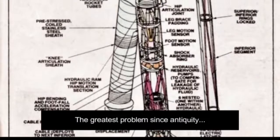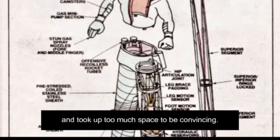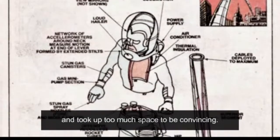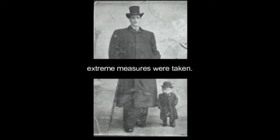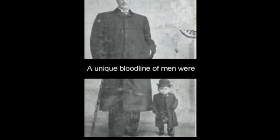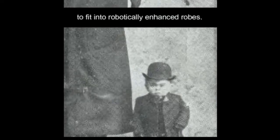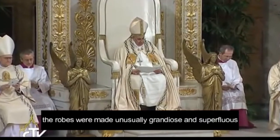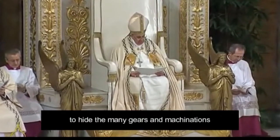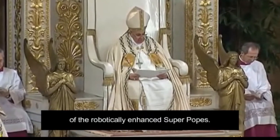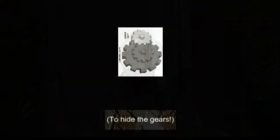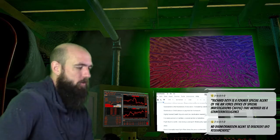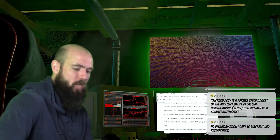The greatest problem since antiquity was that machines were bulky and took up too much space to be convincing. To make up for this, extreme measures were taken. A unique bloodline of men were selectively bred to be small enough to fit into robotically enhanced robes. In addition to this, the robes were made unusually grandiose and superfluous to hide the many gears and machinations of the robotically enhanced super popes. Why else would the Pope have such a large hat to hide the gears?